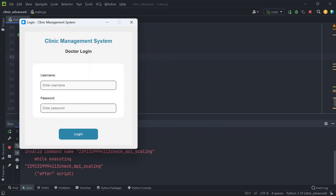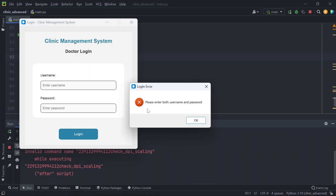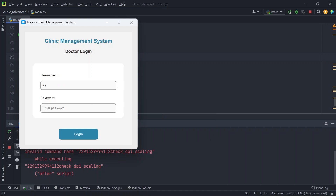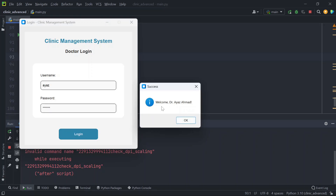You are redirected to the login page. You have to use the same username and password to login. If you don't enter anything, it will say please enter both username and password. If you enter the wrong username or wrong password, it says invalid username or password. Once correct credentials are entered, it says welcome Dr. Azam.